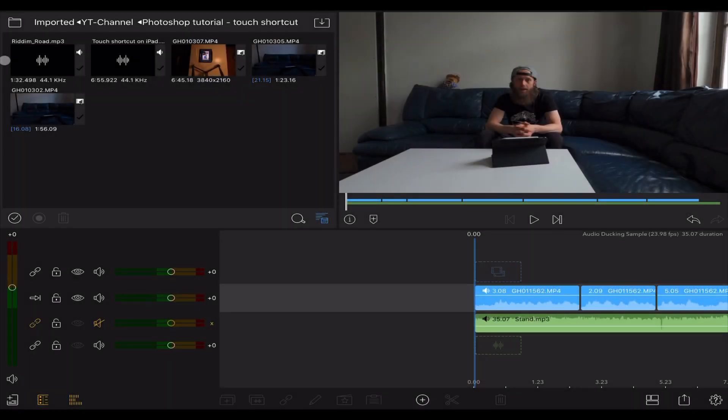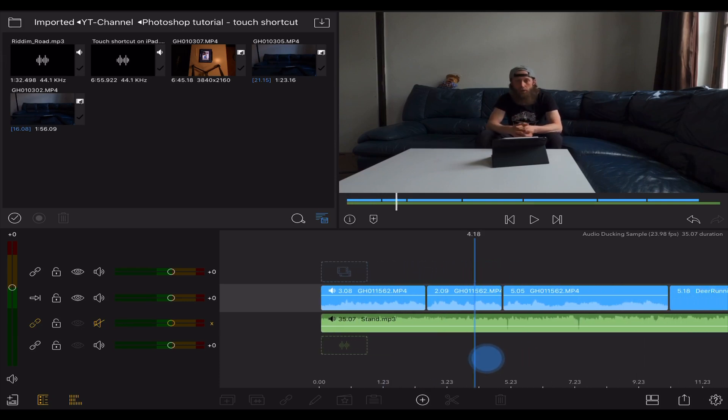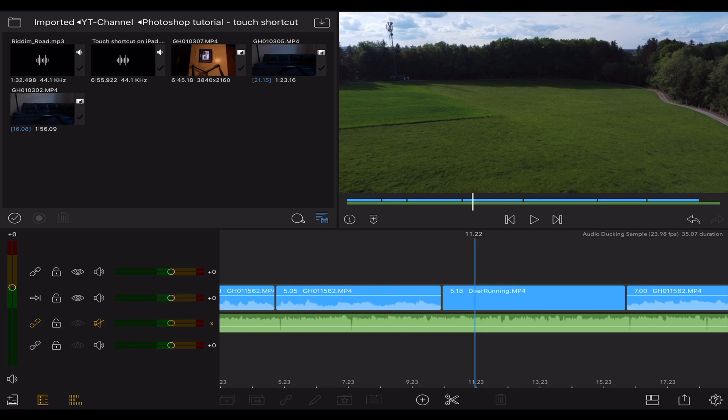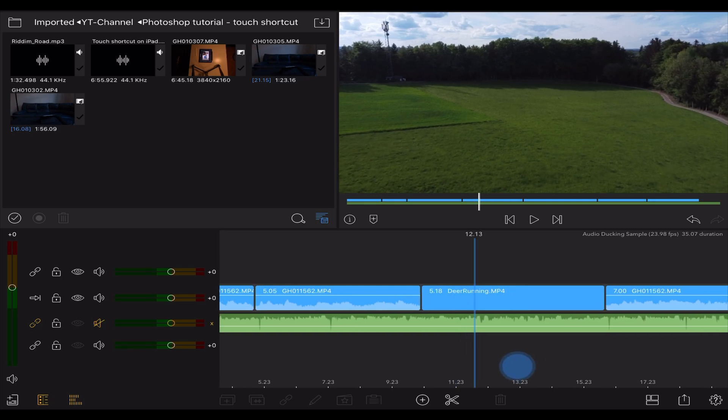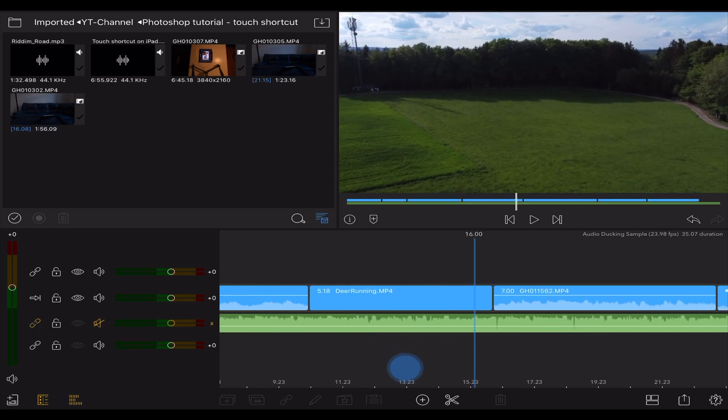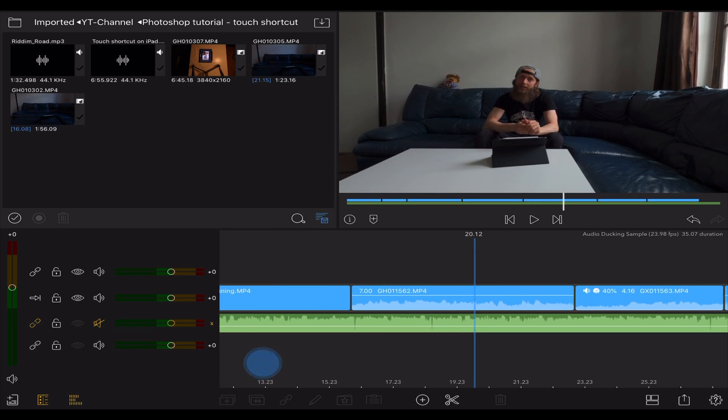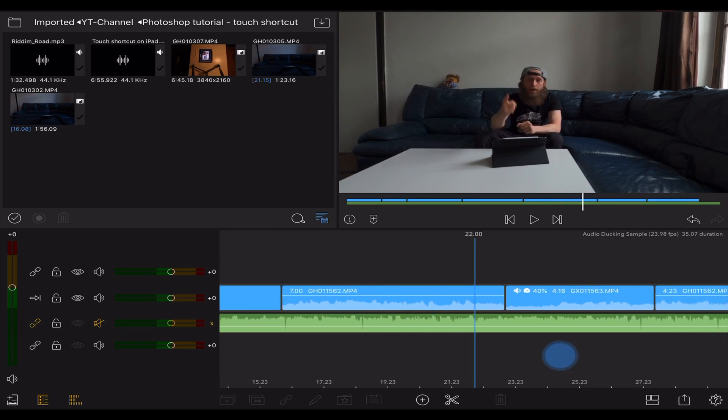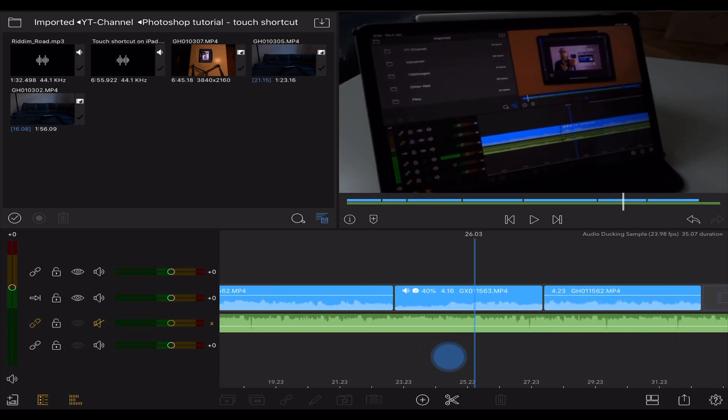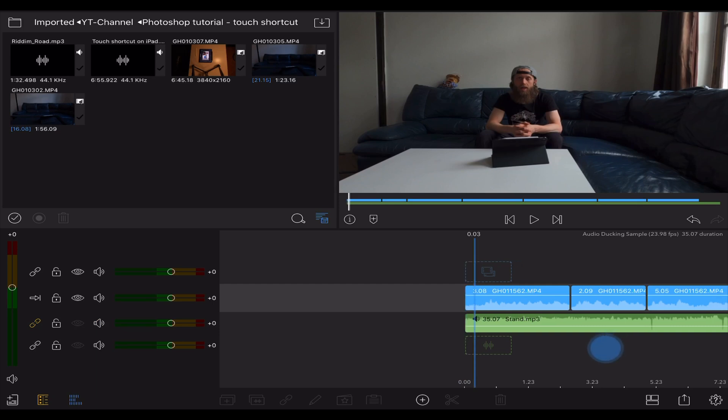Now to show you this feature, I put together a little sequence here with a couple of talking head sections followed by some drone footage, another talking head section and some b-roll of the iPad Pro. If I play it back before changing any audio settings, this is what it sounds like.